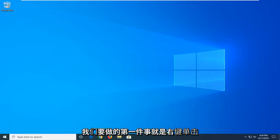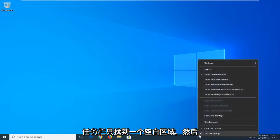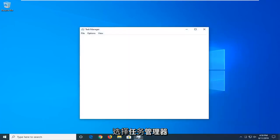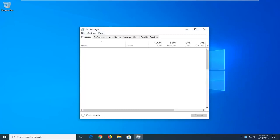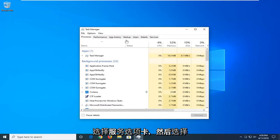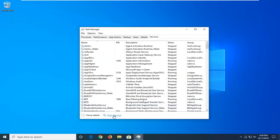So, first thing we're going to do is right click on the taskbar, just find a blank area, and then select Task Manager. Select the Services tab, and then select Open Services.